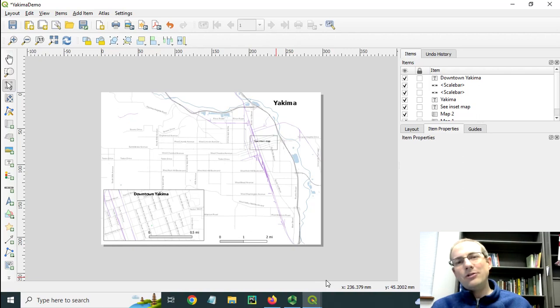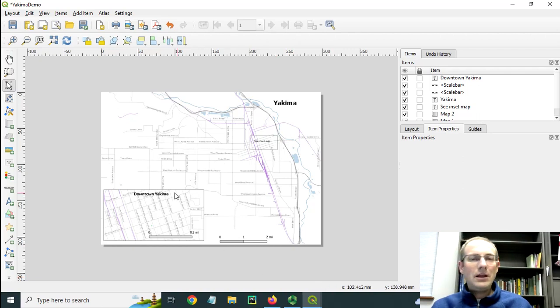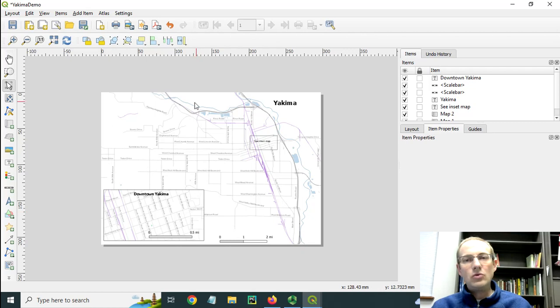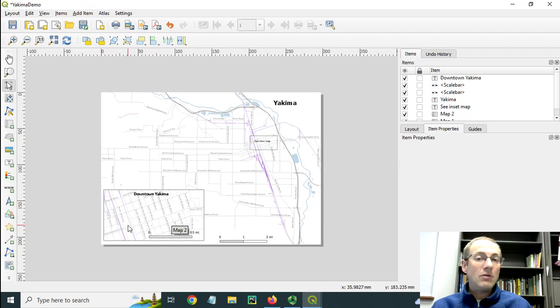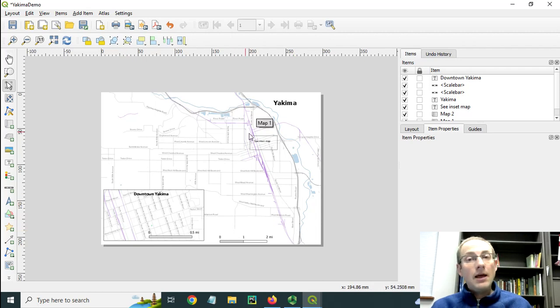In this video, I'm going to show how to create an inset map on your QGIS map layout with the inset having a different scale and different symbols from the main map.